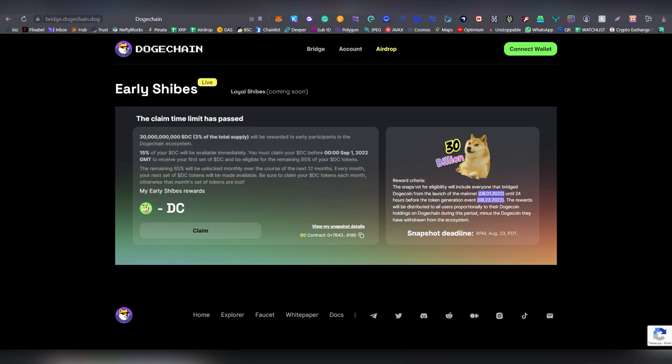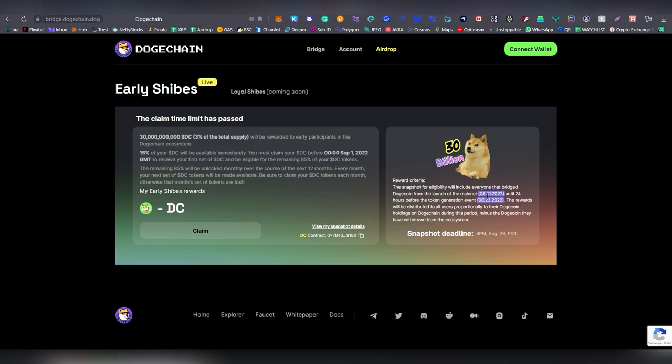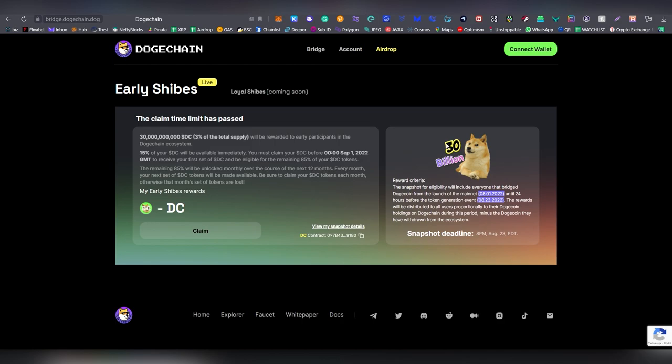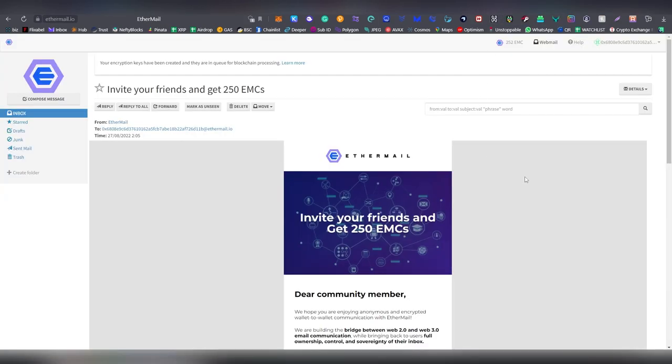I missed this drop, so people who basically bridged dogecoin into the Doge chain basically got a DC airdrop. Now there is going to be another airdrop in the future and one of the things you want to do is definitely have money on Doge chain and also interact with the bridge and also hold some dogecoin. This is another ecosystem that may have a lot of drops in the future so something to pay attention to.